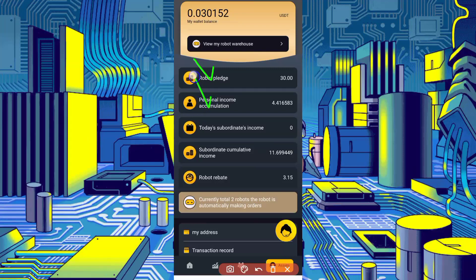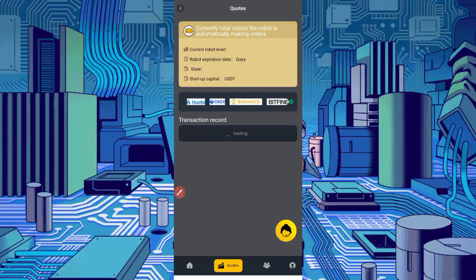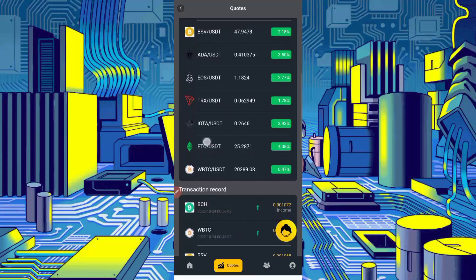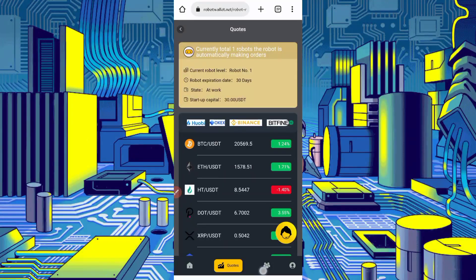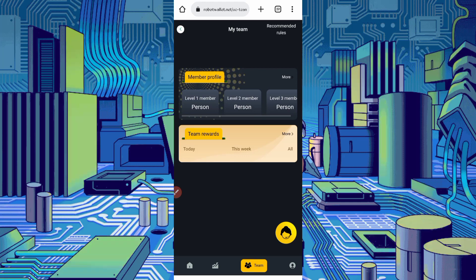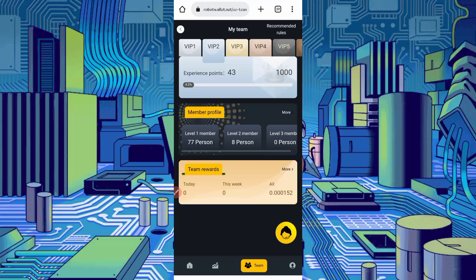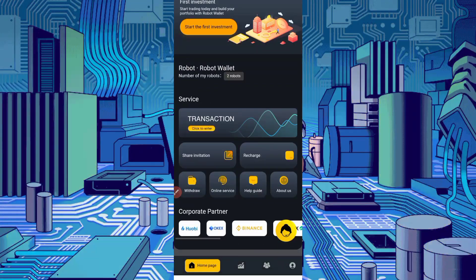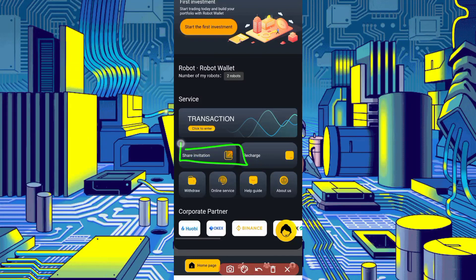You can see options like personal income, subordinate cumulative income, report rebate — you can check these out. Click on the Trade button: the robot is automatically trading and the profit is given directly to your account. You can also invite your friends — when they invest, you will get their deposit commission as well, and you can earn huge amounts from referrals. Go to the home page, use the Share button to invite friends and earn more money.